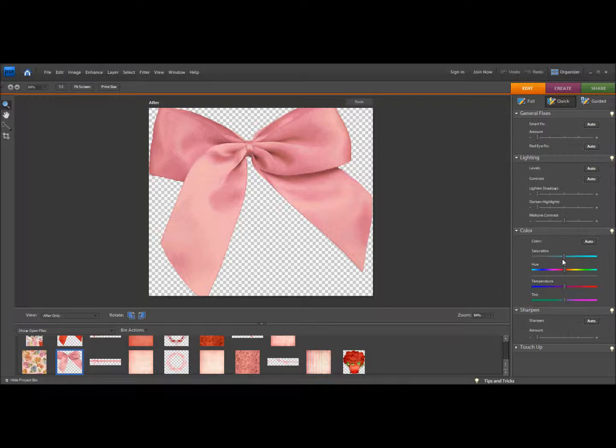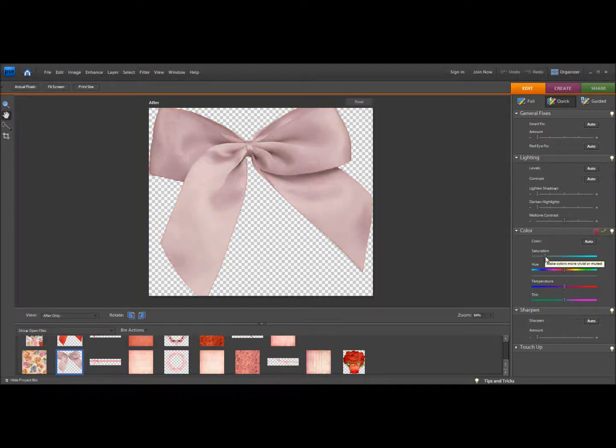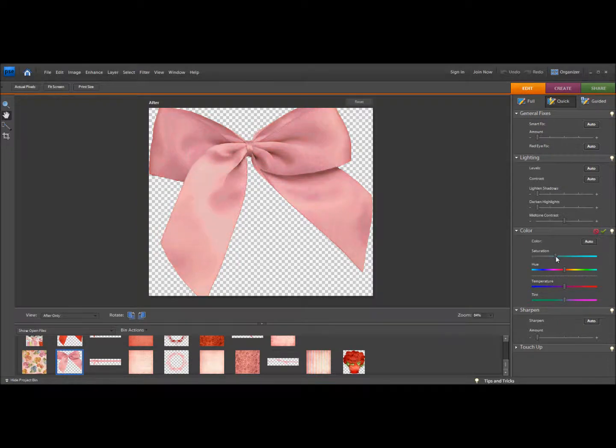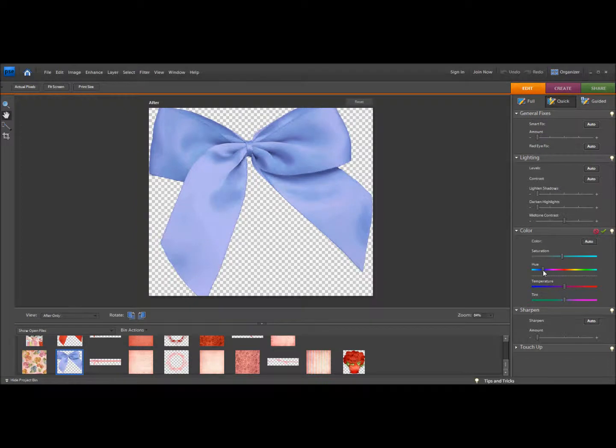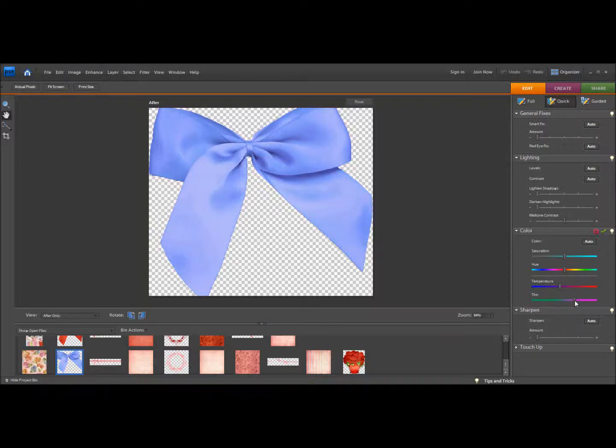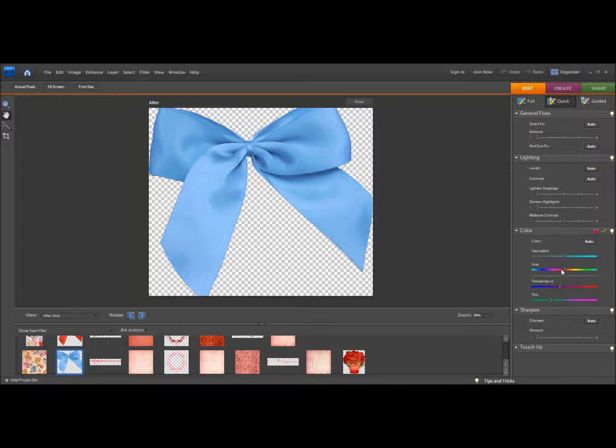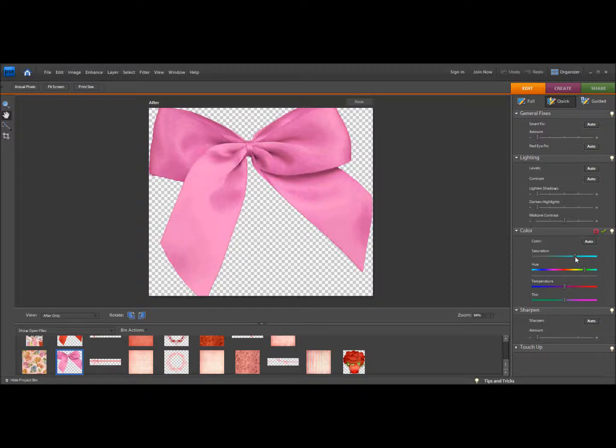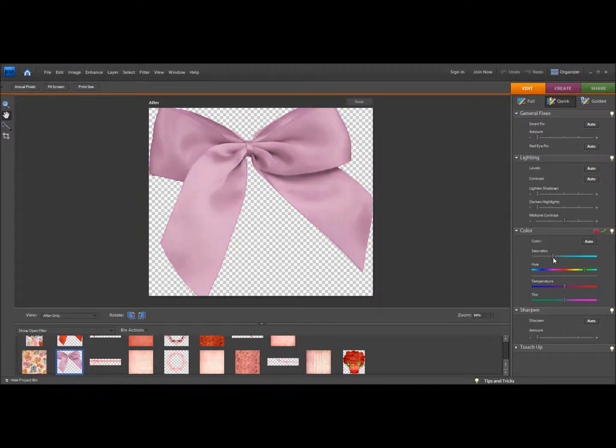So I can play with the saturation, I can play with the color hue, I can play with the temperature, and the tint. So you can use all of these elements here to change your image that you want to change to make it coordinate with the project you're working on.